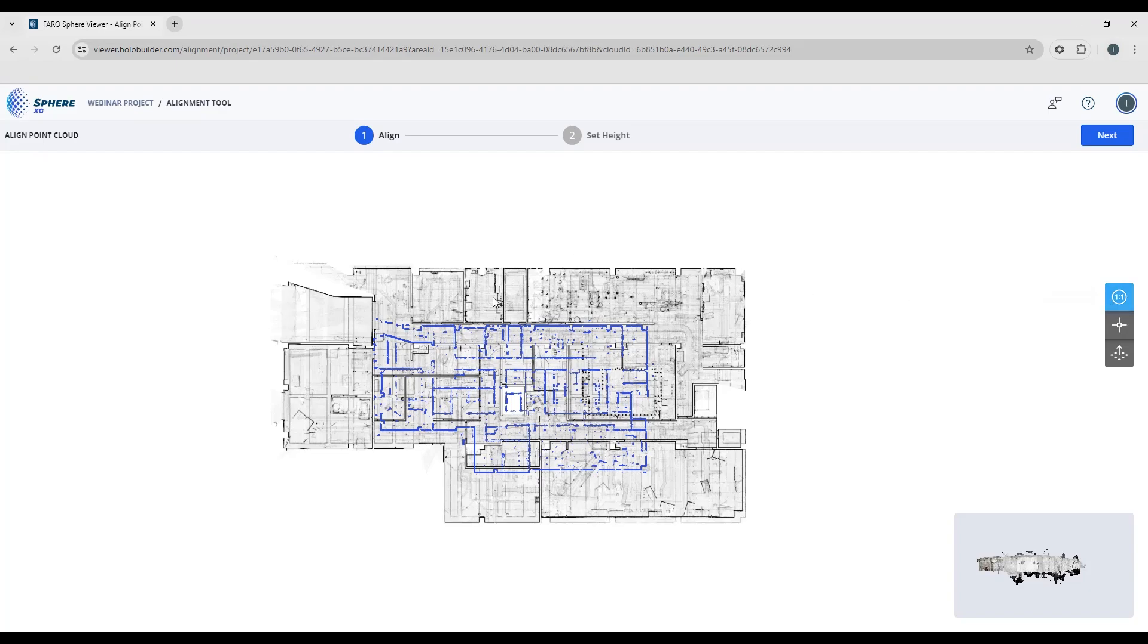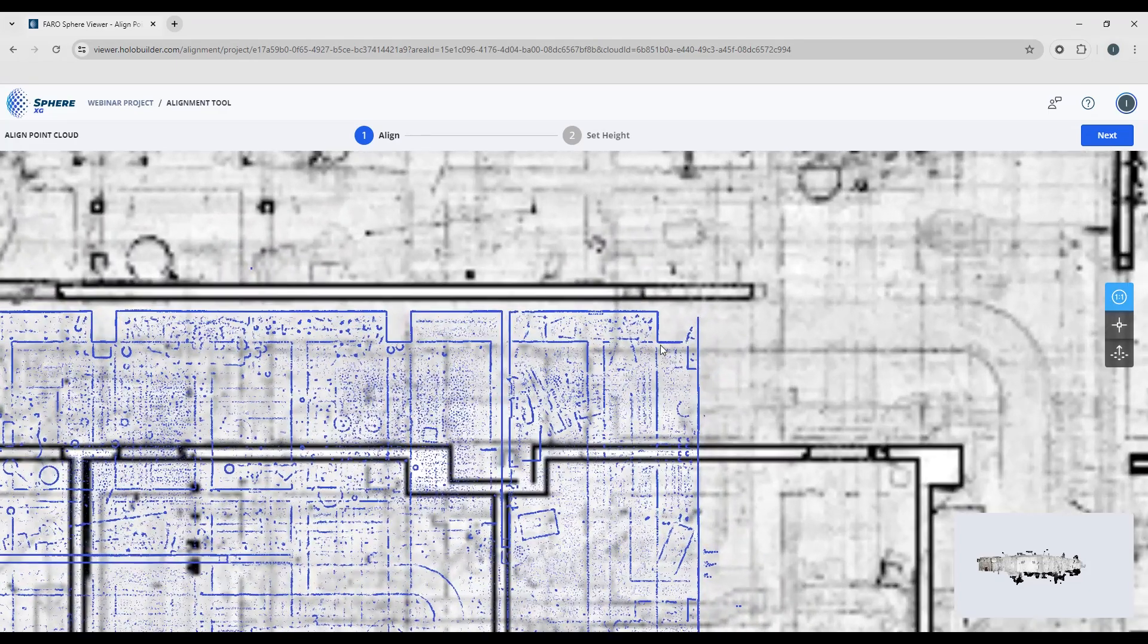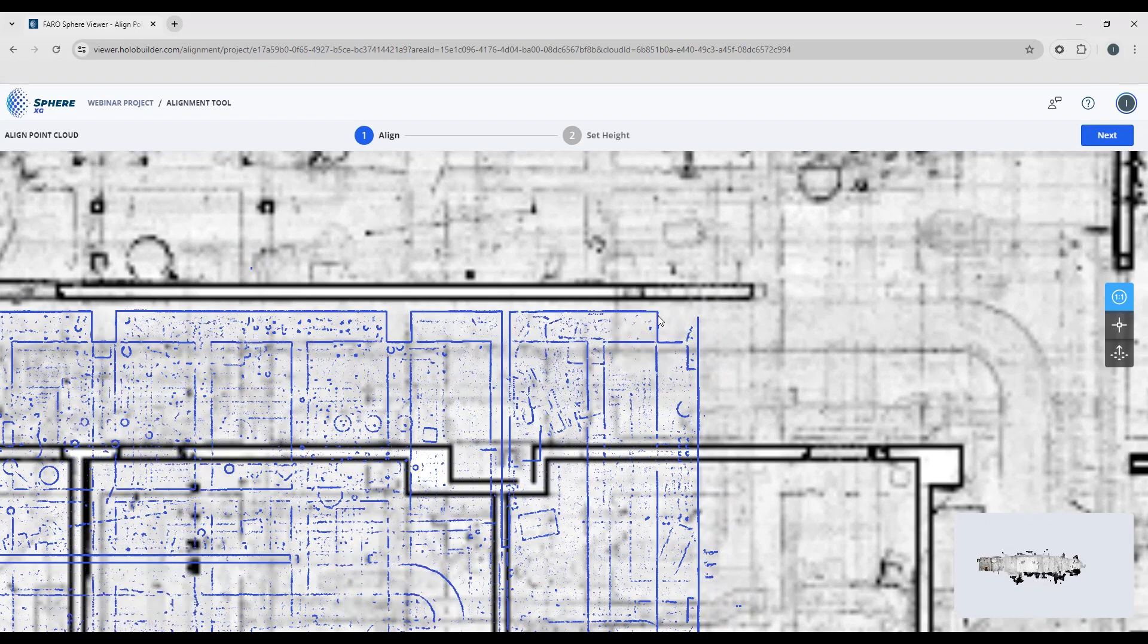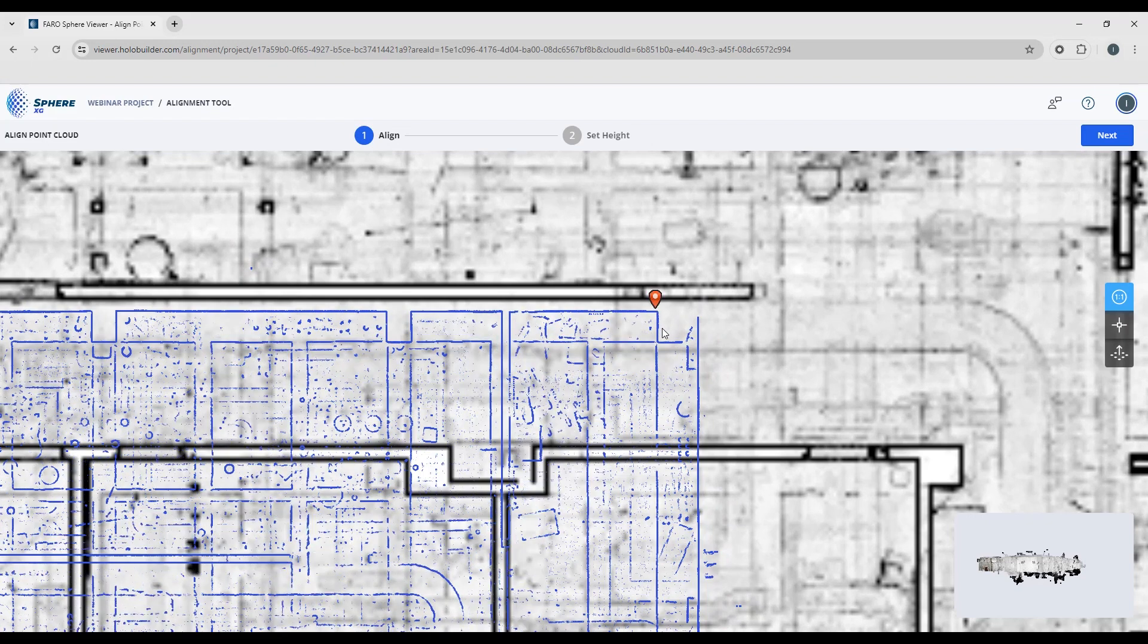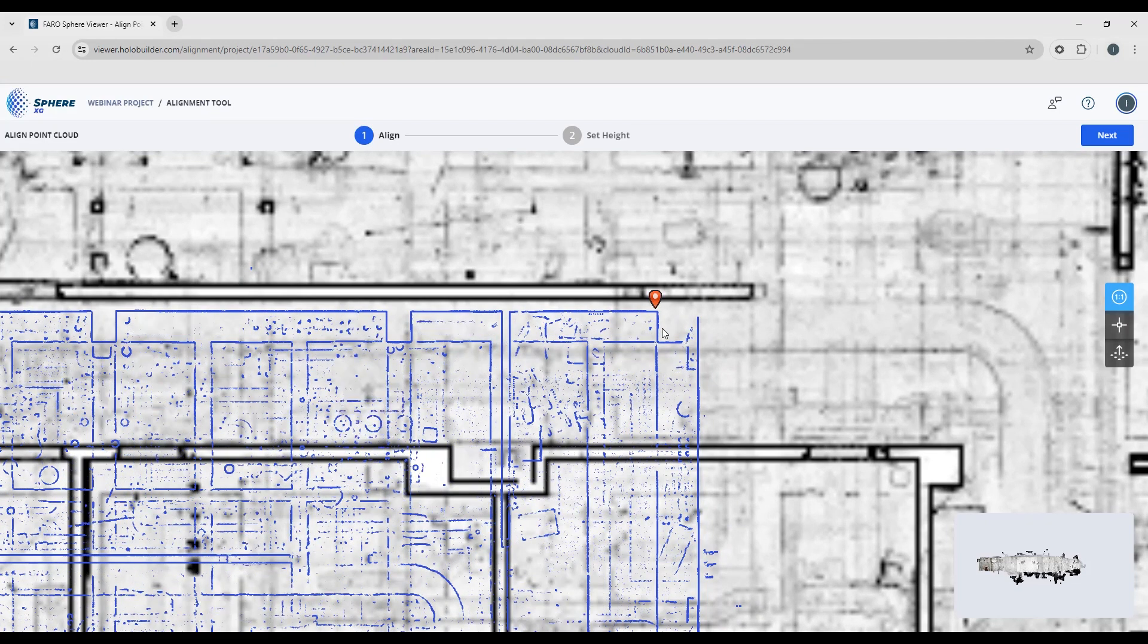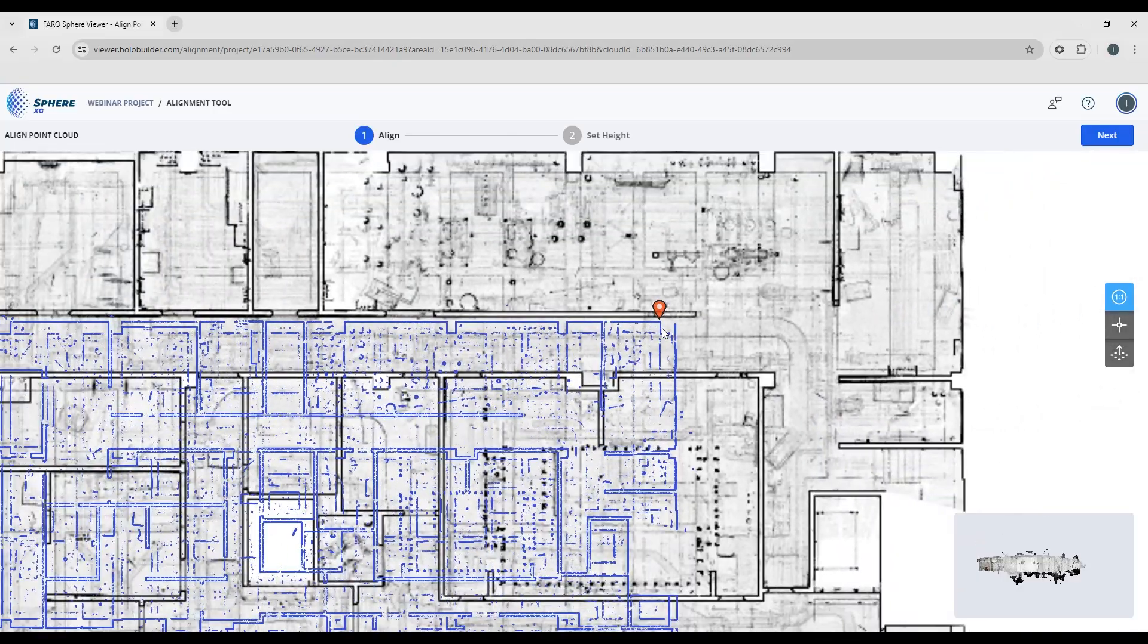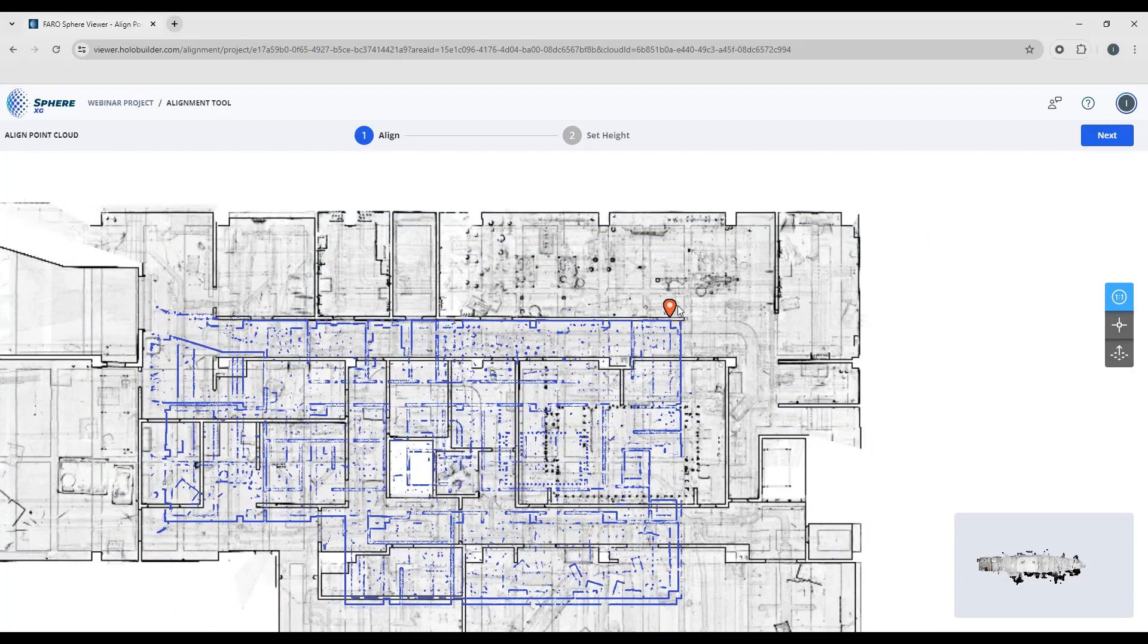So first I'm going to zoom in and look for an identifiable area on the point cloud. Maybe it's choosing one of the corners, one of the columns, corner of a building, a doorframe—anything that you can find in the point cloud that's also on your sheet.